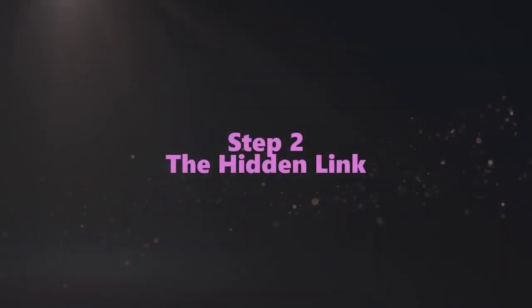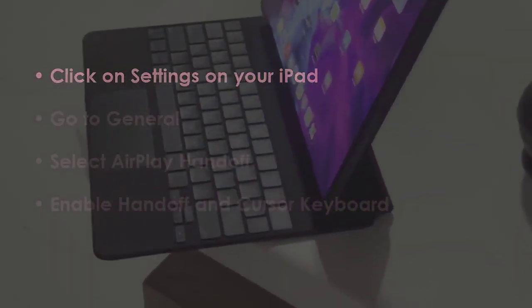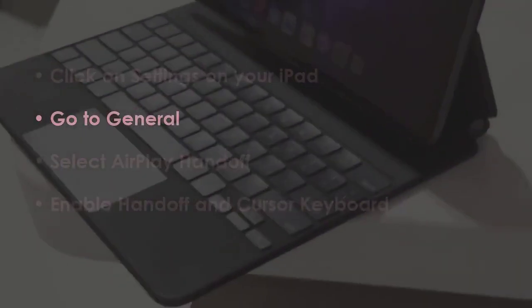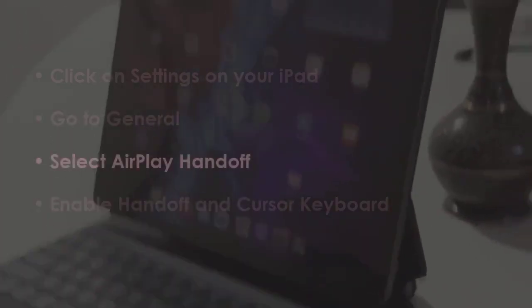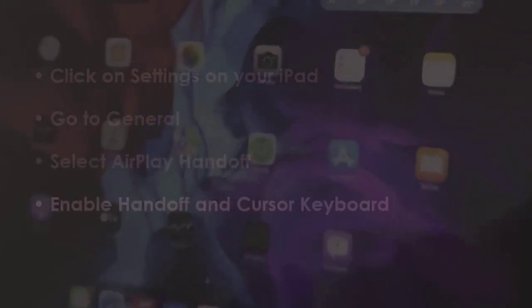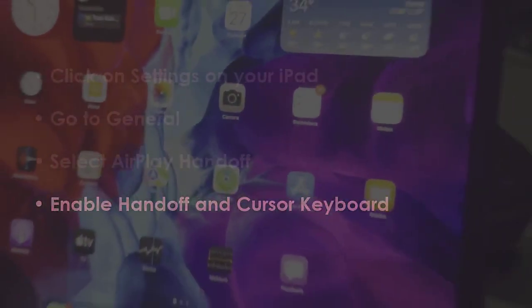In the next step, open settings on your iPad. Next select general. Now tap airplay and handoff. Next, turn on handoff and cursor and keyboard.